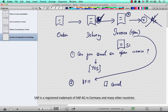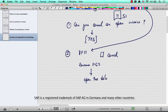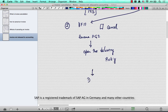So you can go back to the delivery and reverse the PGI — post goods issue — which will open the delivery, and then you can do picking again, you can do packing, and so on.